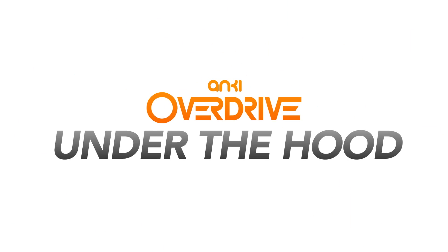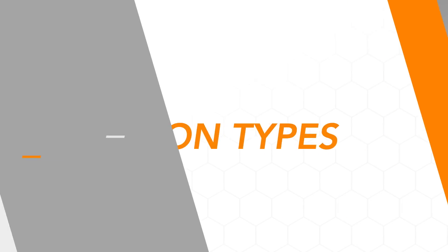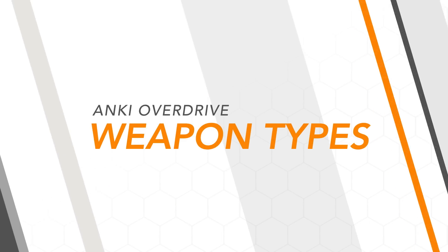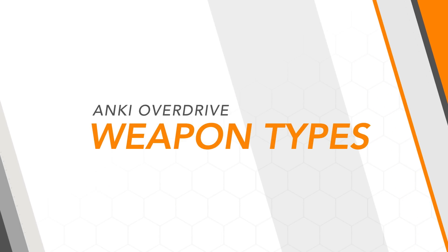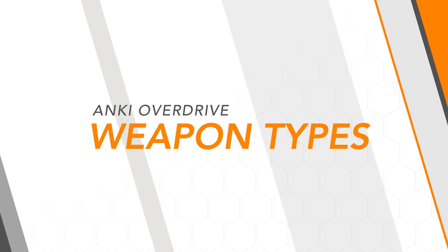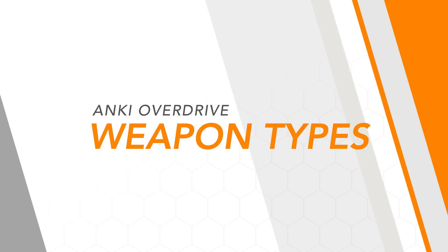To master battle racing, you need to first master your weapons. Let's show you how to deal the most damage with your arsenal.